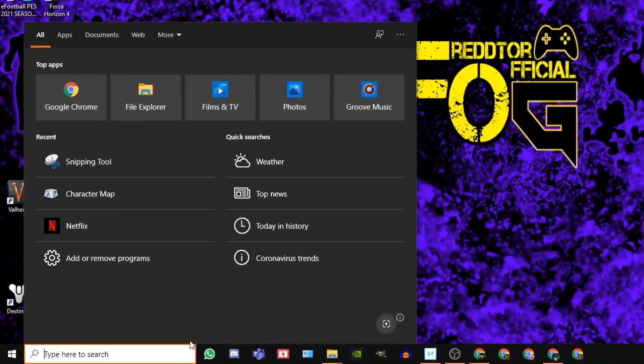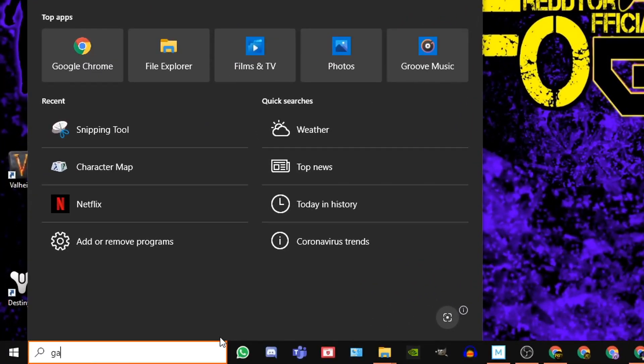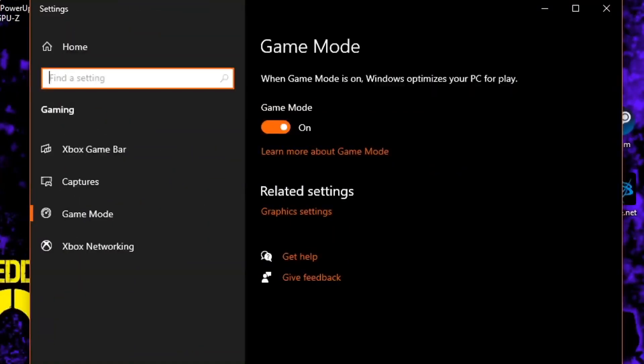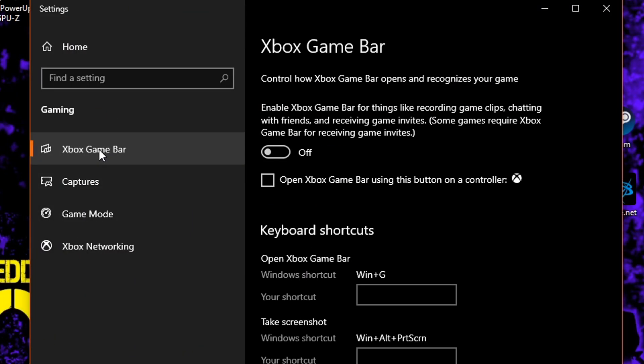Using the Windows search bar, type Game Mode Settings, and then click the icon. Once the window is open, navigate to the left side, and click Xbox Game Bar. And of course, set it to Off.